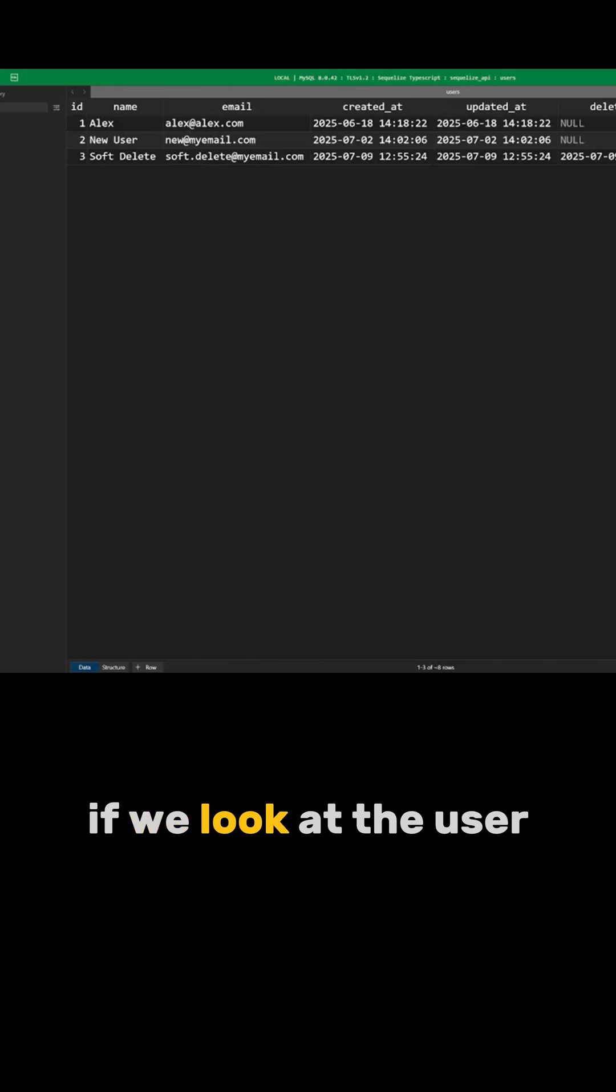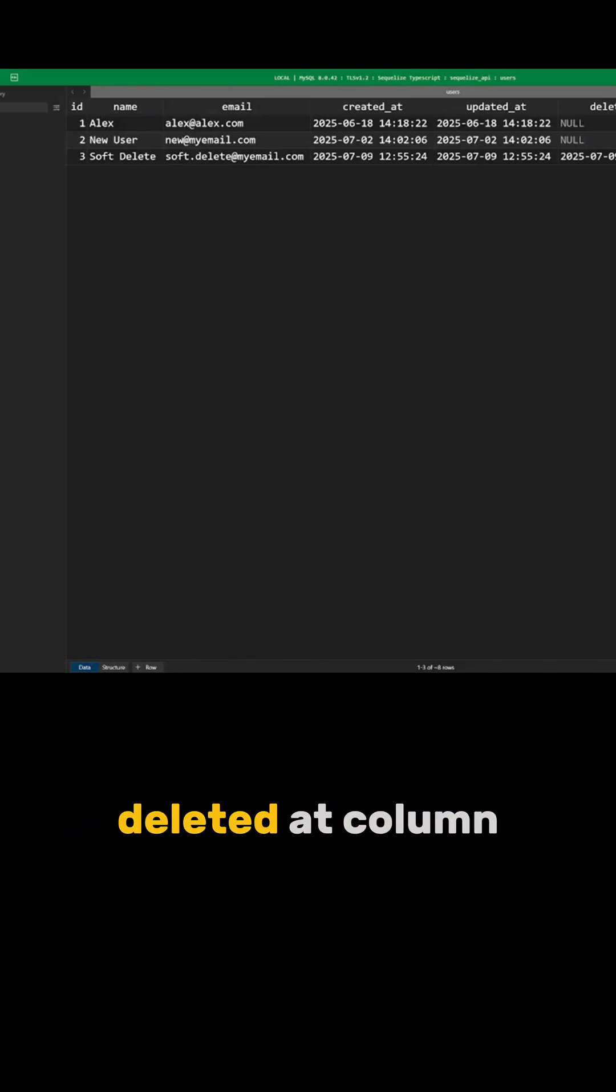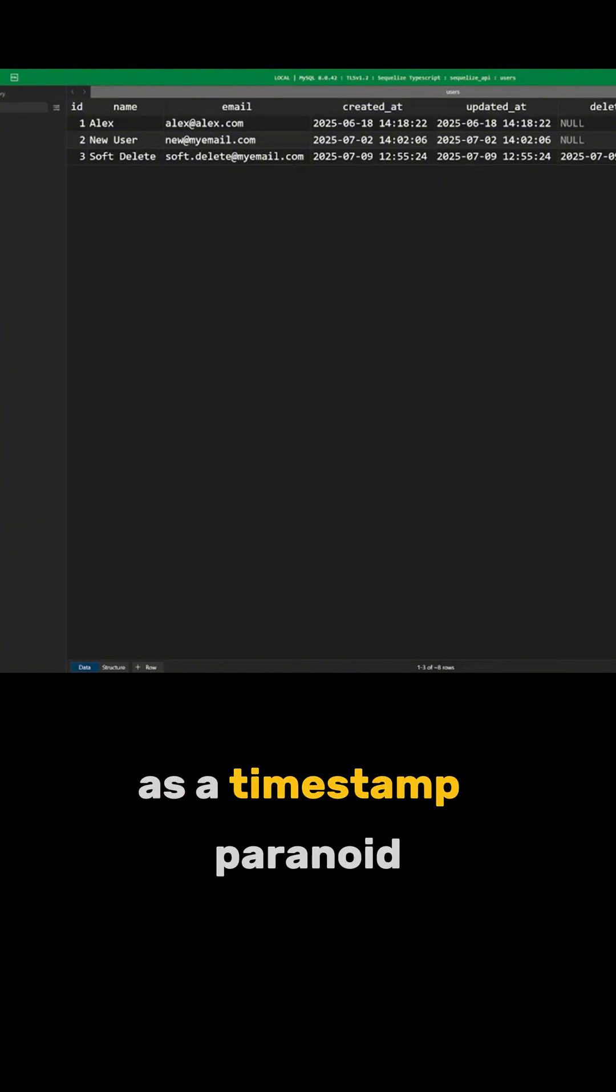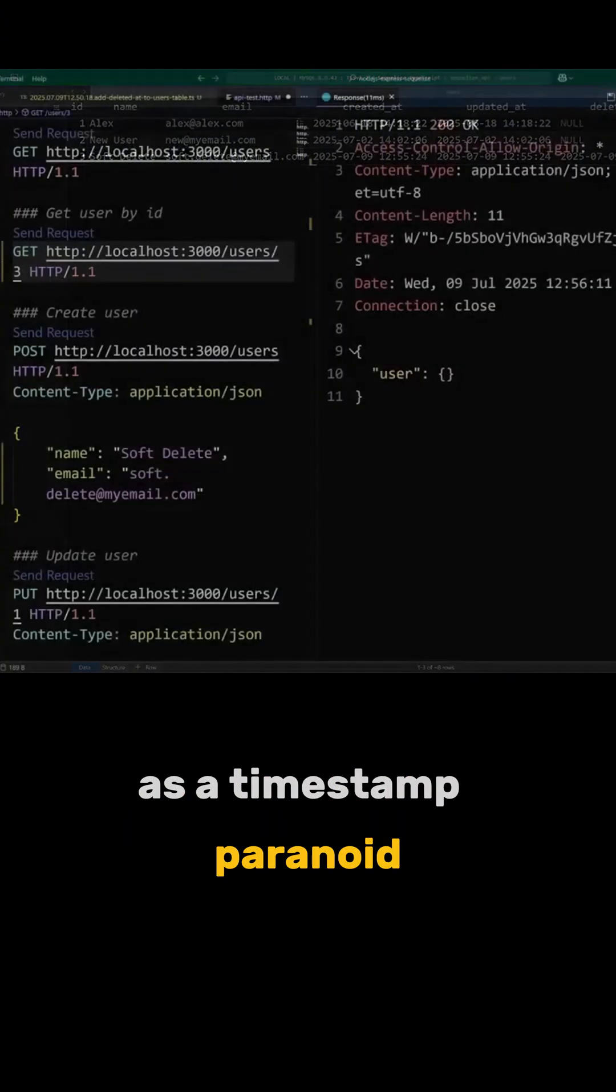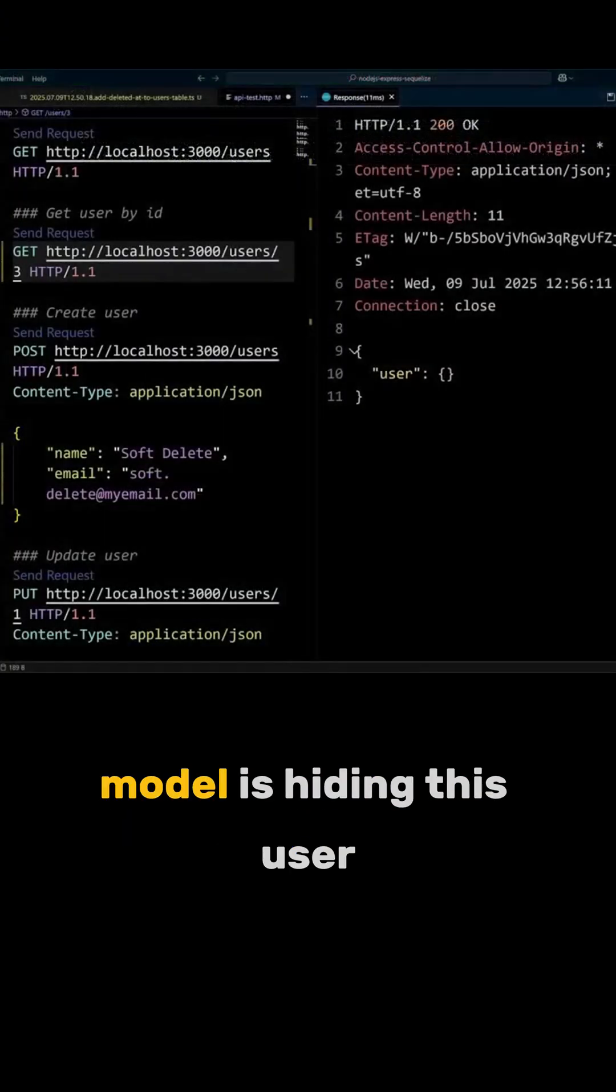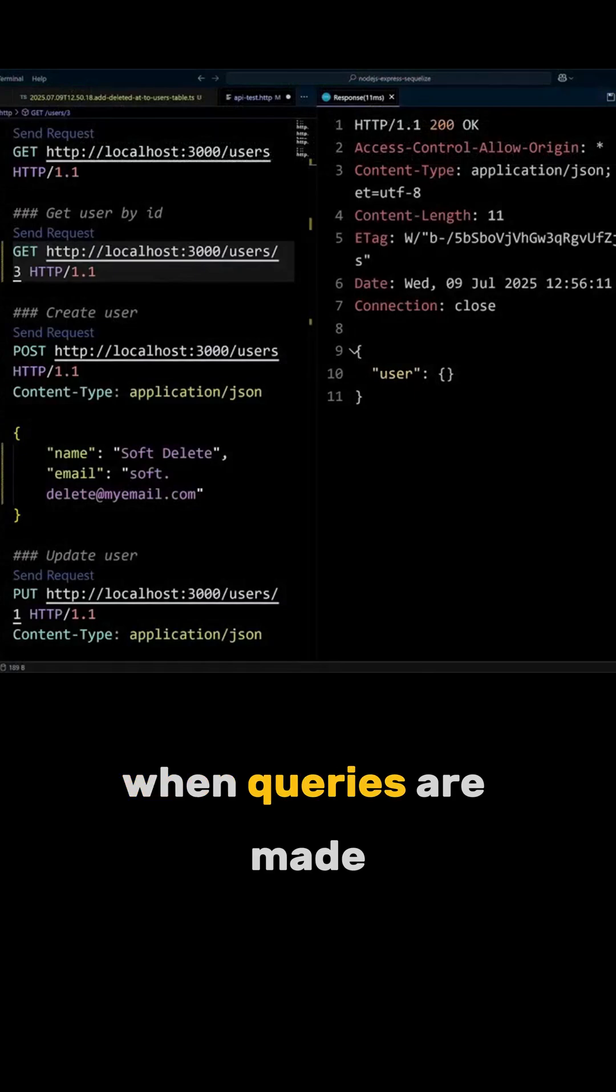If we look at the user's table, we can see that deleted at column for softdelete user has a timestamp. Paranoid user model is hiding this user when queries are made.